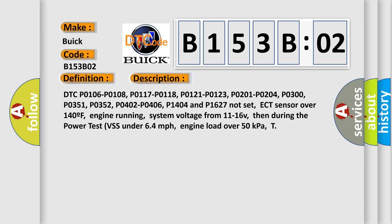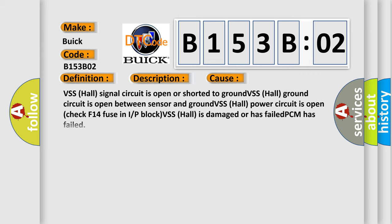This diagnostic error occurs most often in these cases: VSS hall signal circuit is open or shorted to ground, VSS hall ground circuit is open between sensor and ground, VSS hall power circuit is open, check F14 fuse in IRP block, VSS hall is damaged or has failed, PCM has failed, general signal failure. This subtype is used for general signal failures that cannot be assigned to a specific subtype category information and no subtype information, e.g. DTC 4003002 C0030 left front tone wheel, general signal failure.